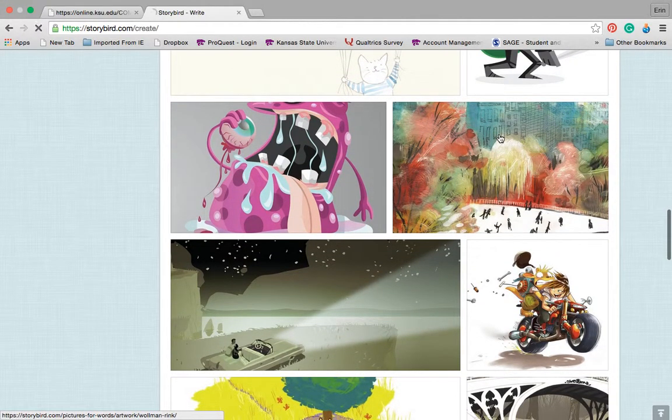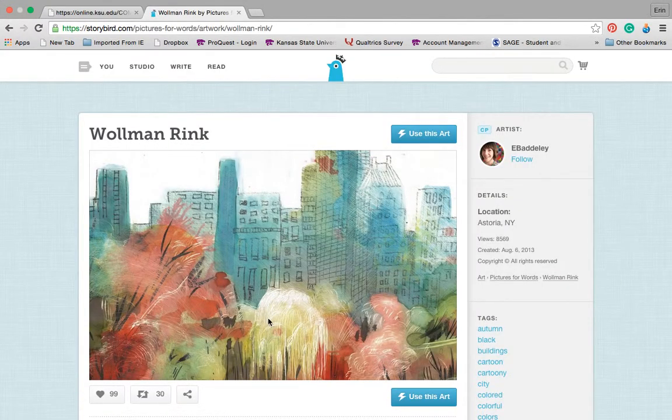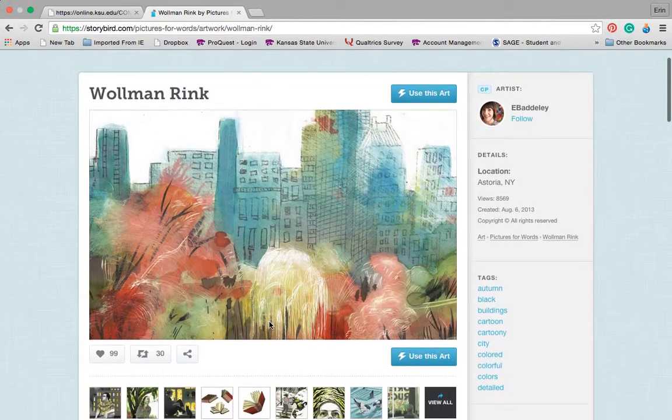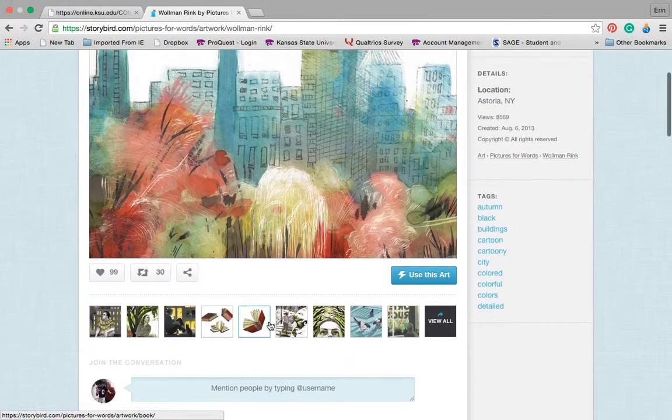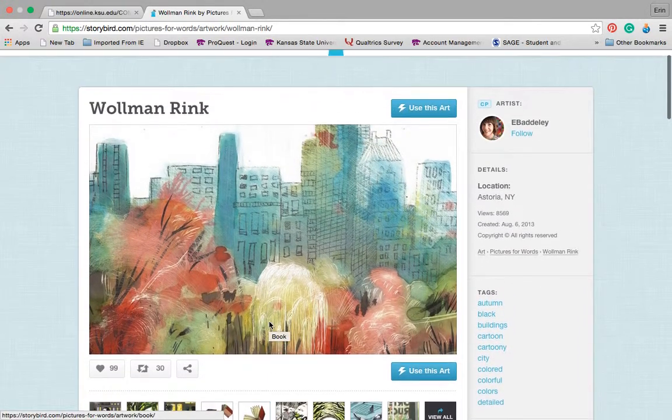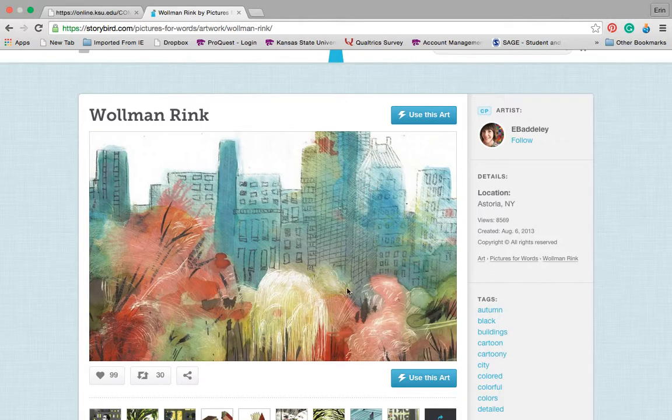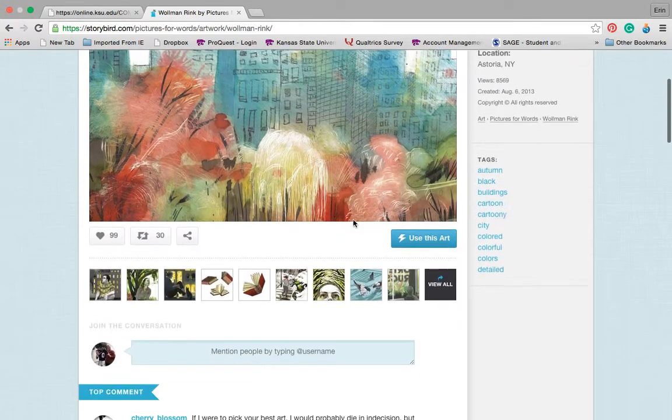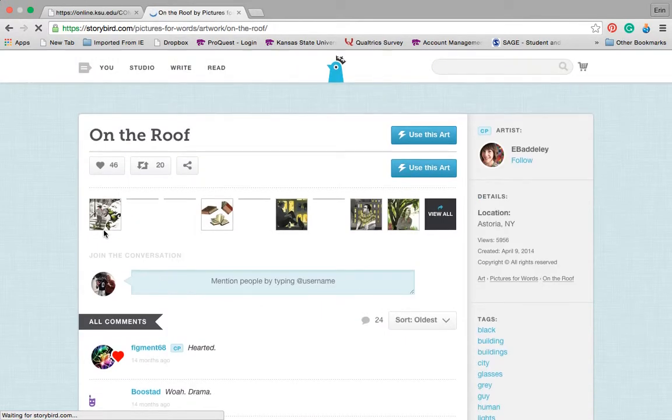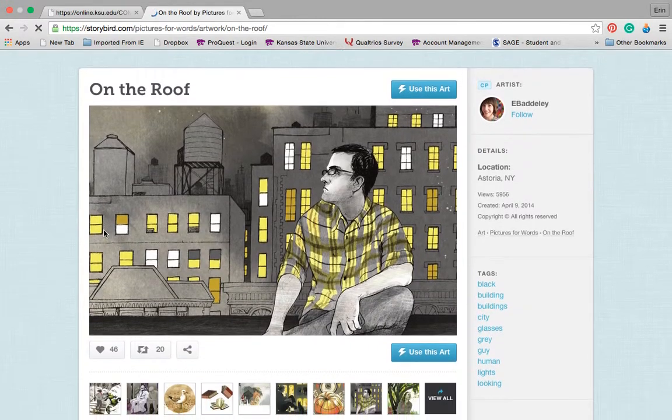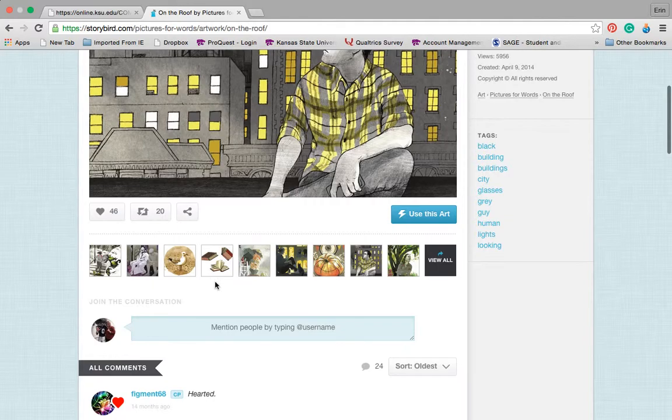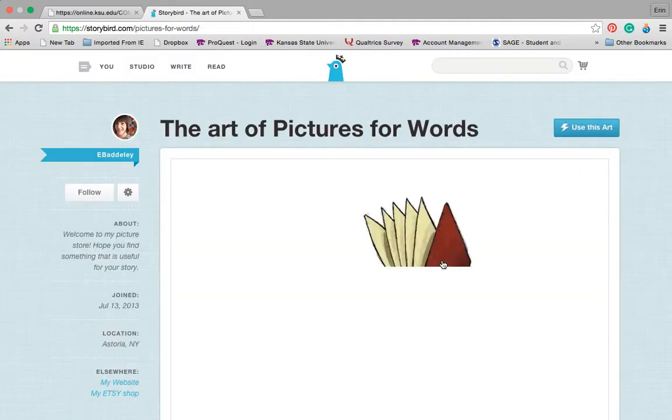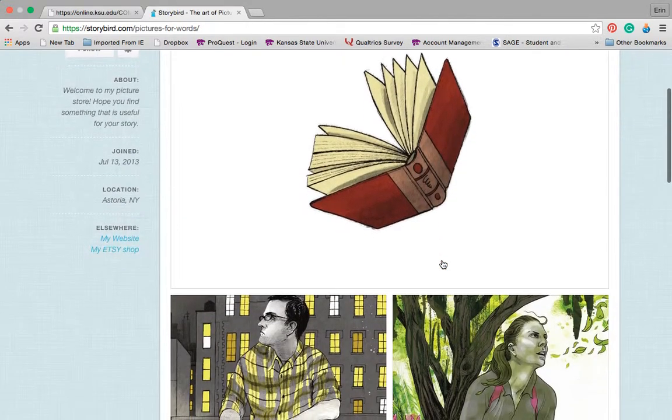So let's say I want to write a story about Central Park. Well, if I go in and I choose to necessarily use this art, I might decide, you know what, I don't necessarily like this art, but maybe I like this artist. So I can go through and I can also browse the different art that a particular artist has.